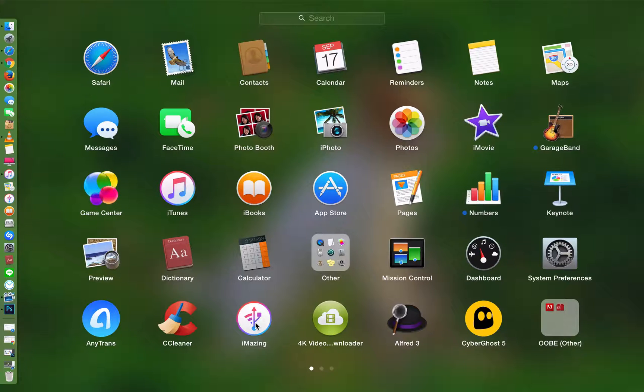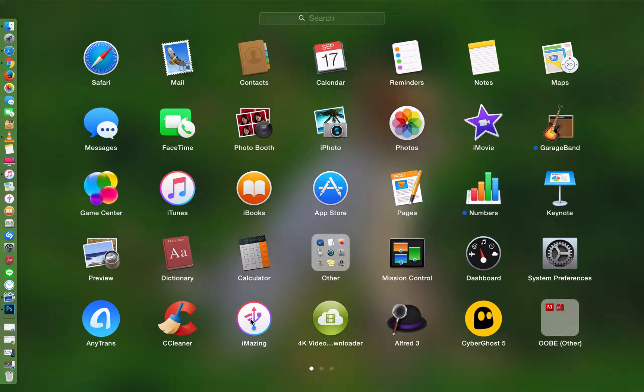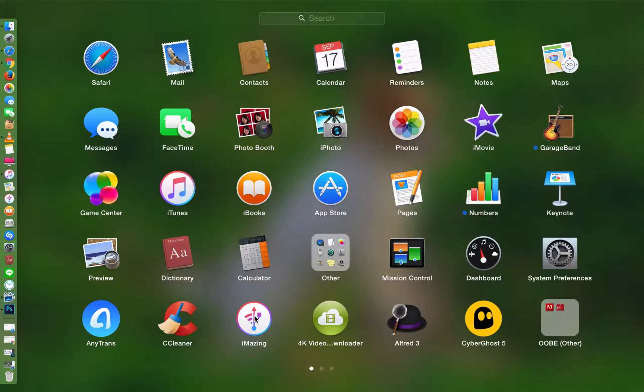Okay without further ado let's get started. So first of all you need to open this after you download it from the link, install it. You need to open it.